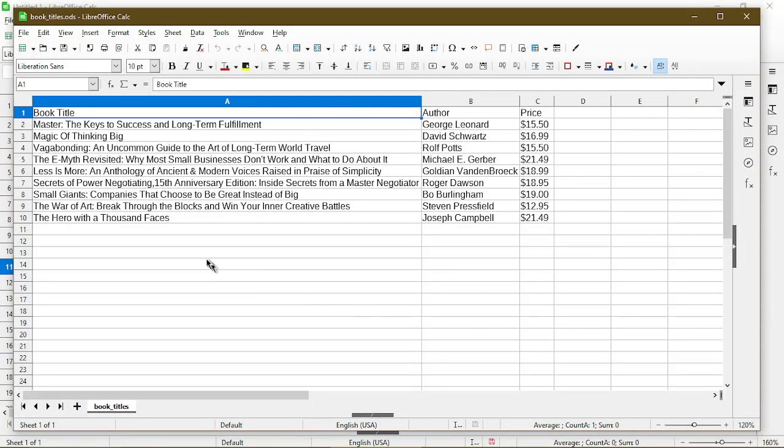So now that I saved it as an ODS file the name up on the title bar has changed accordingly to indicate that.